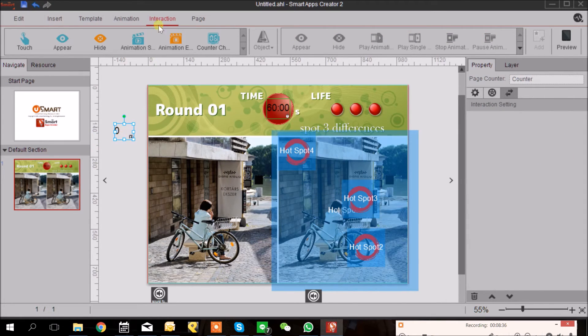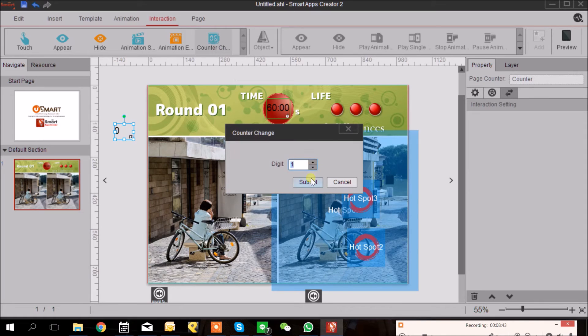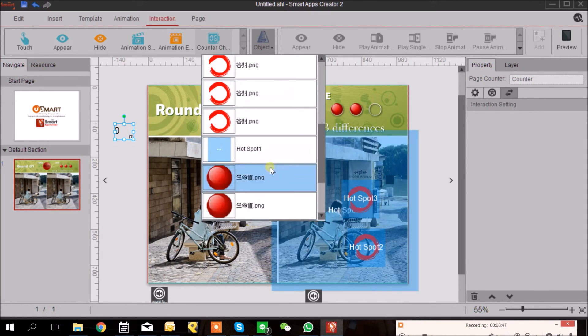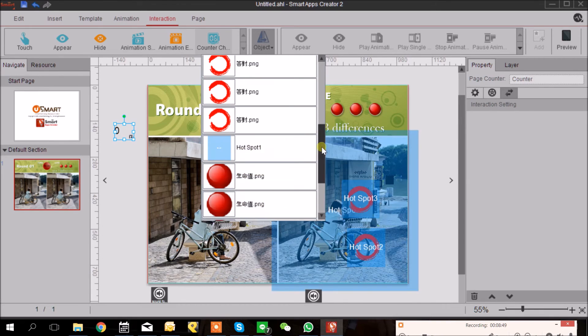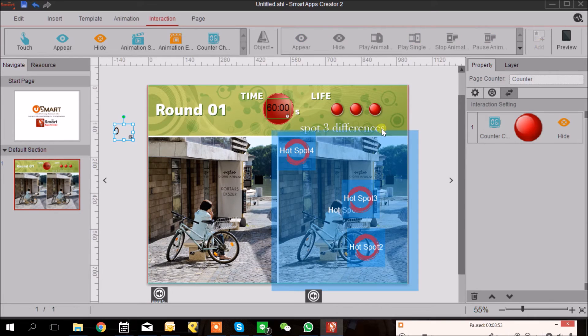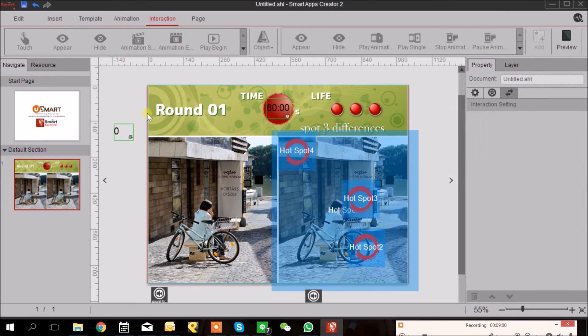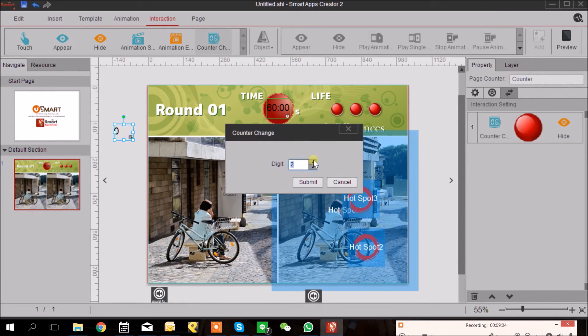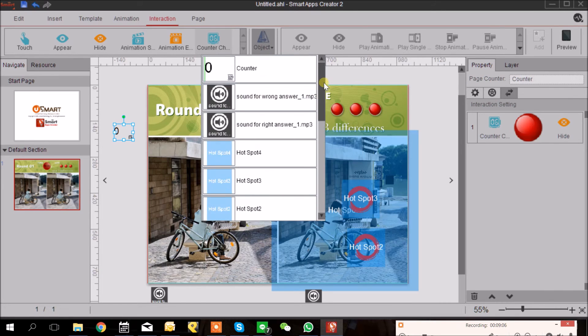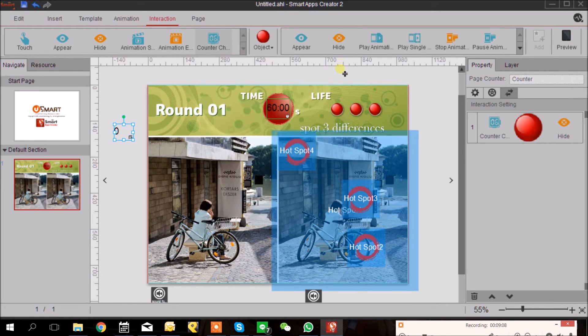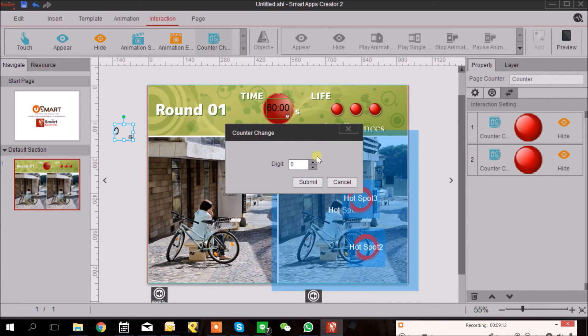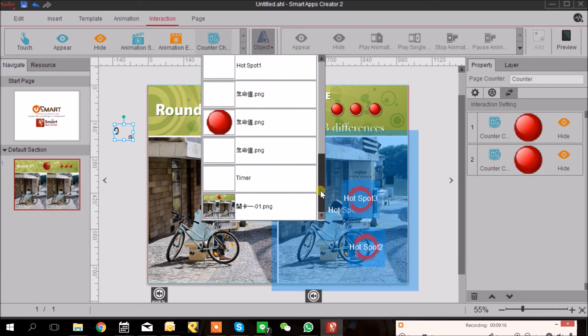Let's go back to Counter. And again in Interaction tab, when the counter changes to one digit, the first life will hide and add. So let's preview. And then again when our counter changes to two digits, the second life will hide. And so on to three digits, the third life will hide.